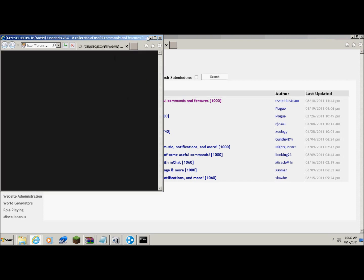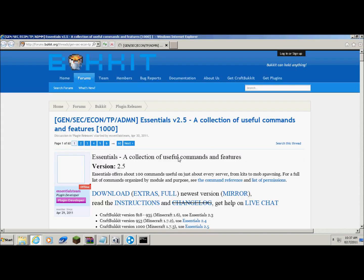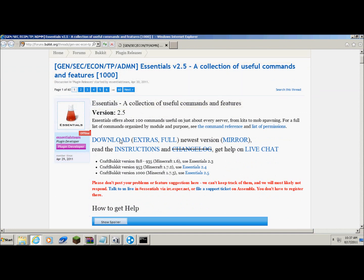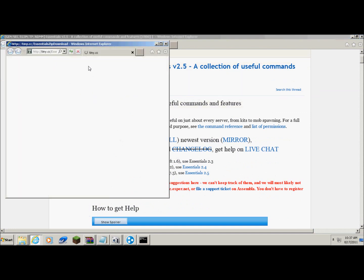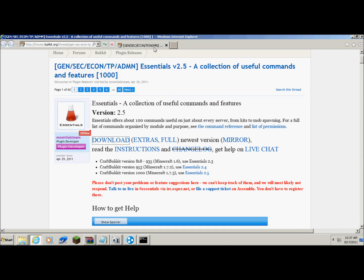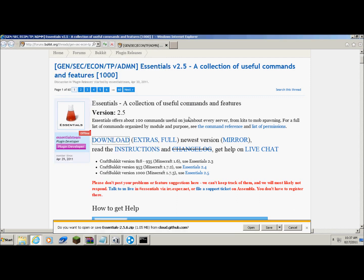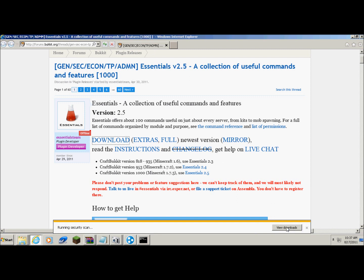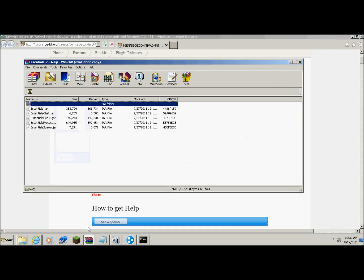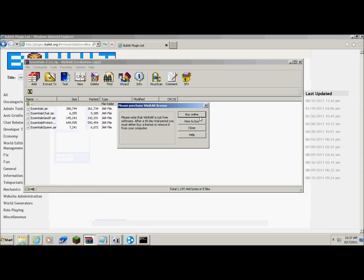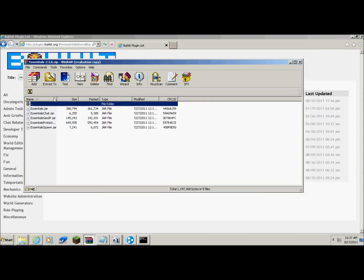Essentials is very good if you want more commands. And if you have permissions, it makes it even better. You can make it restricted from people. And you just download, download. Yes, I will download, save. Save and open. Okay, it's running a security scan.